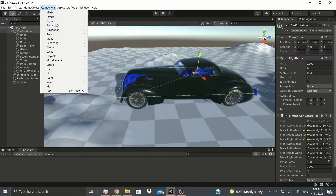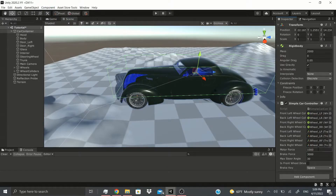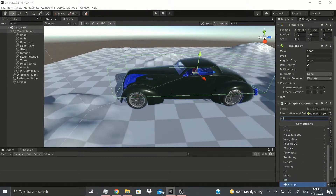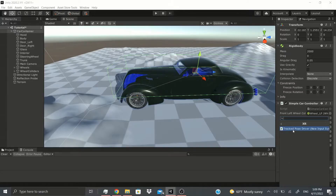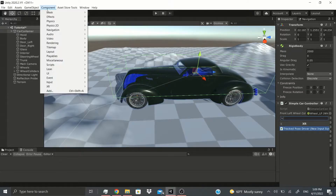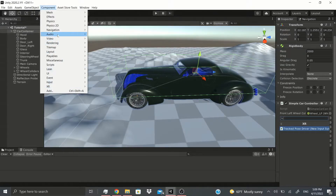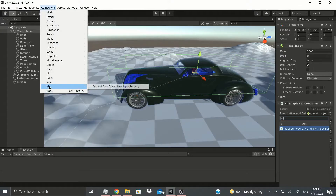Under Components, it's pretty much the same as clicking Add Component. If you go to XR you can see things like Track Pose Driver and New Input System. I've covered all of these in a previous video besides XR, so check out those videos if you want to see them.